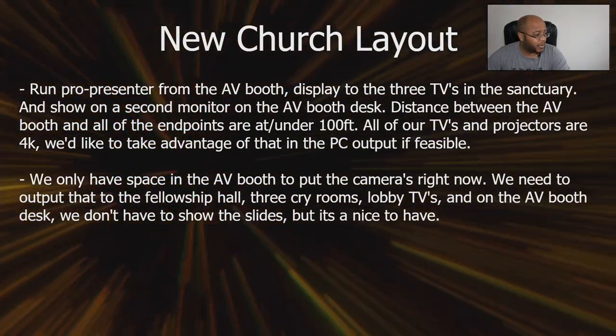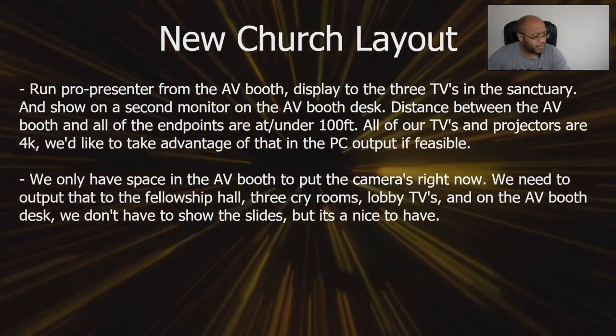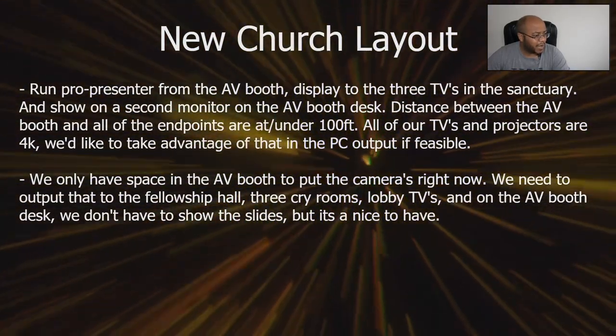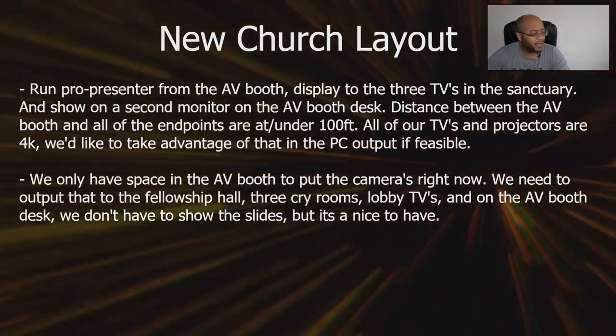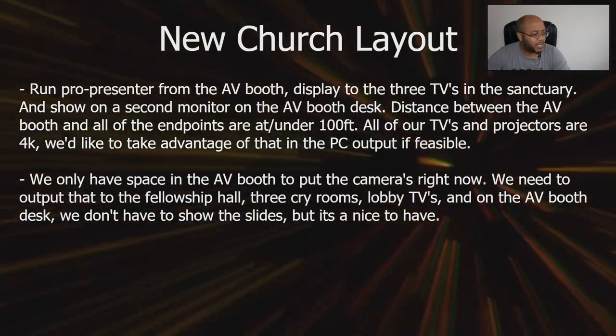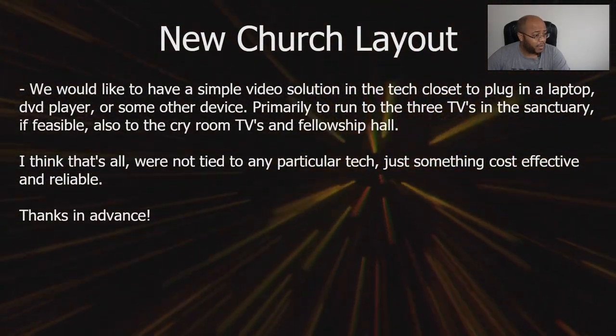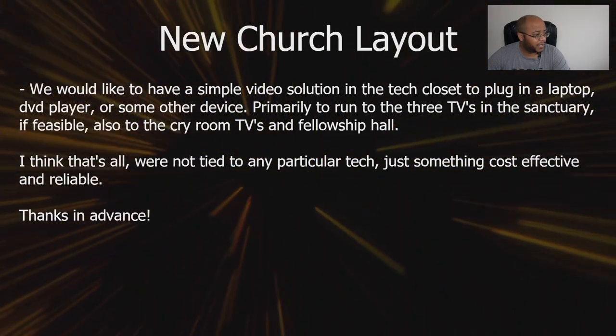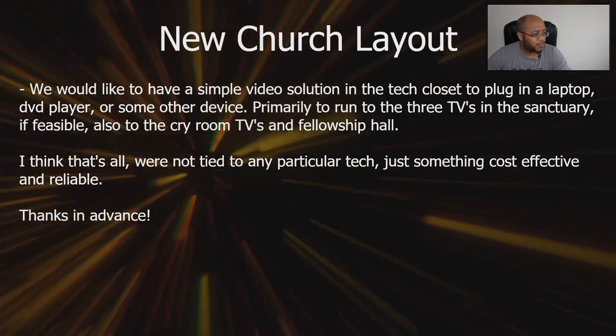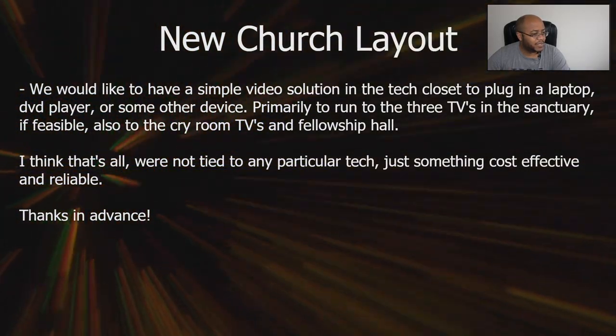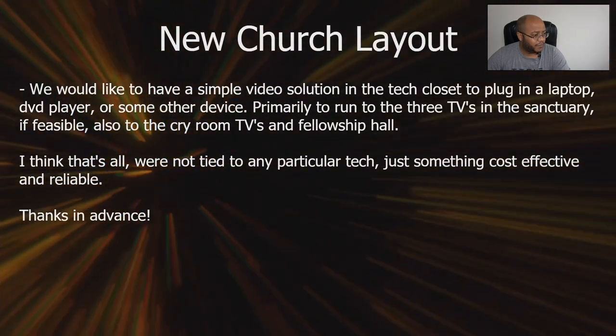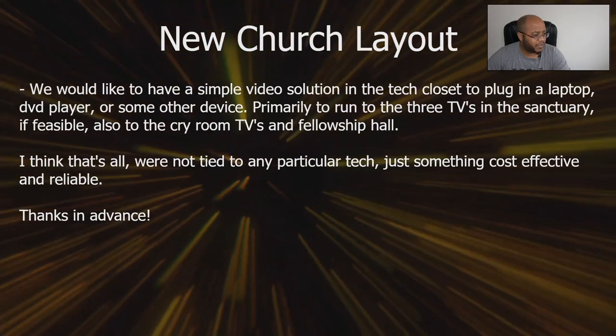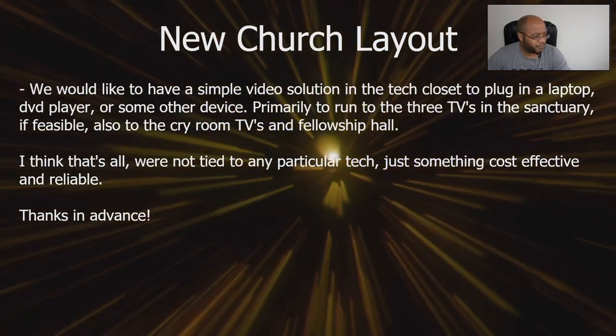All of our TVs and projectors are 4K. They'd like to take advantage of that if it's possible. We only have space in the AV booth for the cameras right now, but we need to output that to the fellowship hall, the cry rooms, the lobby TVs, and the AV booth desk. We don't need to show slides, but it would be nice. We'd also like a simple solution in the tech booth to plug in a laptop, DVD player, or some other device primarily to run the three TVs in the sanctuary.